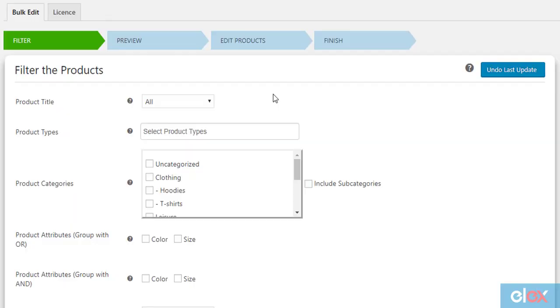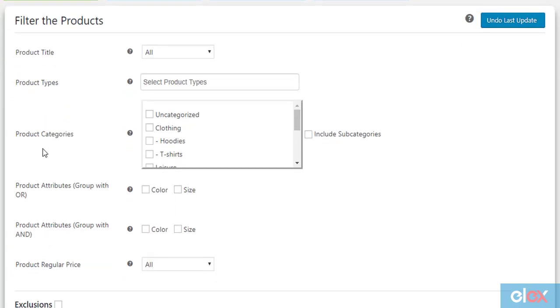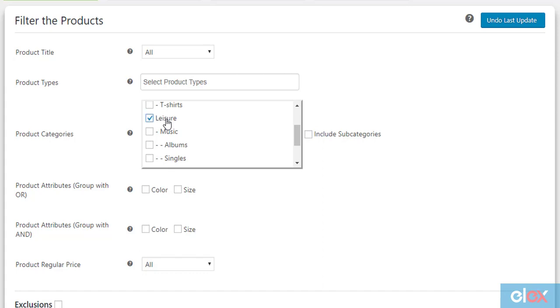Here's how it is done. In the plugin settings, the very first step is the product filtering process. From the list of filters offered by the plugin, we need to make use of product categories. We should select the product category Leisure from the given list.